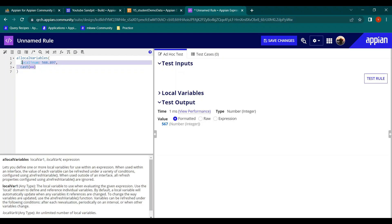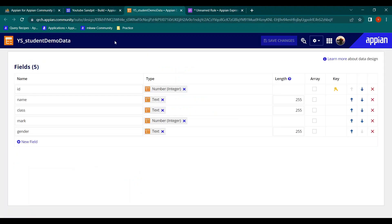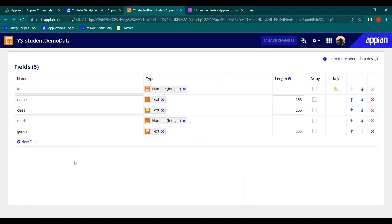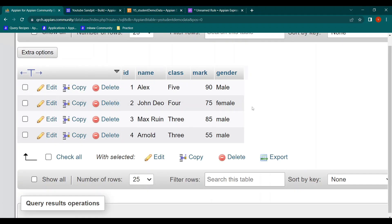Now in real time, what happens is from somewhere we get a set of data and we have to update our CDT with the help of that data. I have created a basic CDT called 'student data' with fields: ID, name, class, mark, and gender. I've made some random entries in the database.